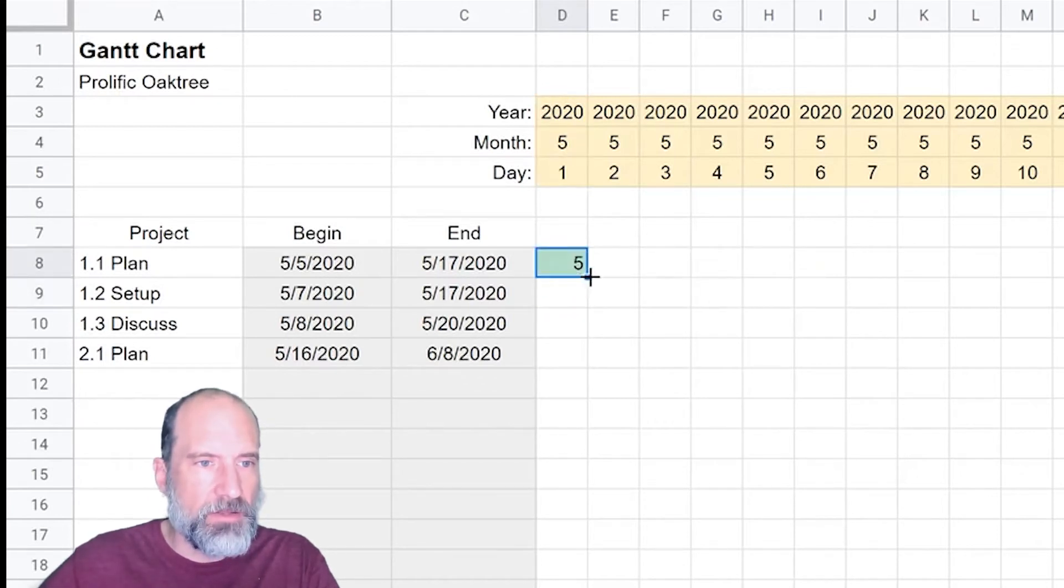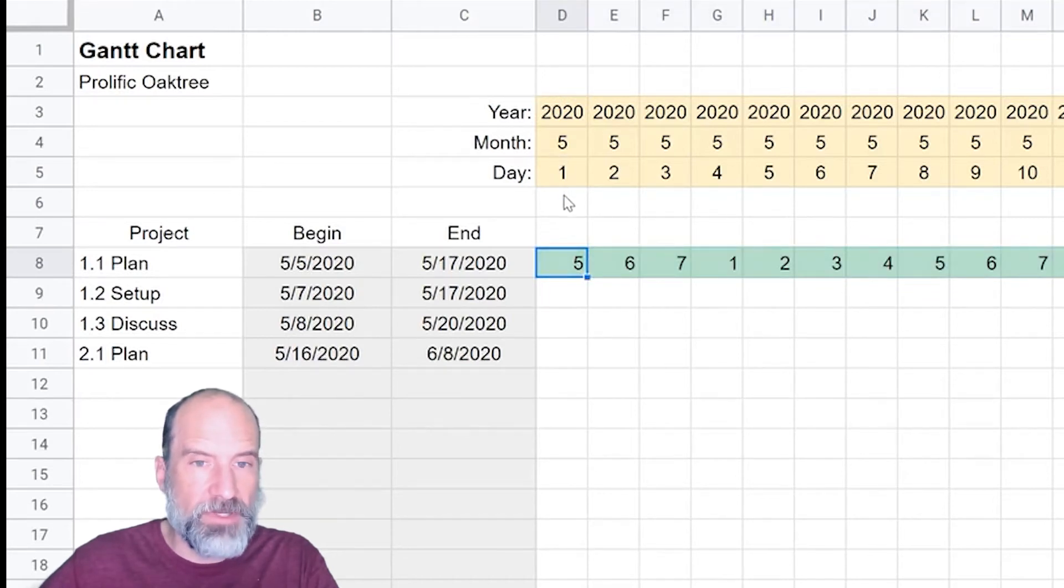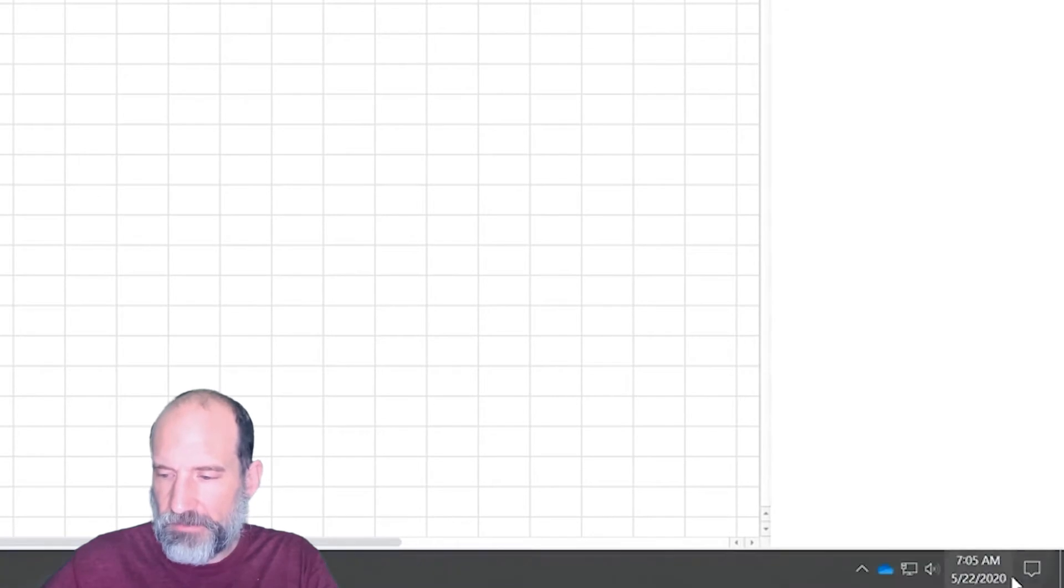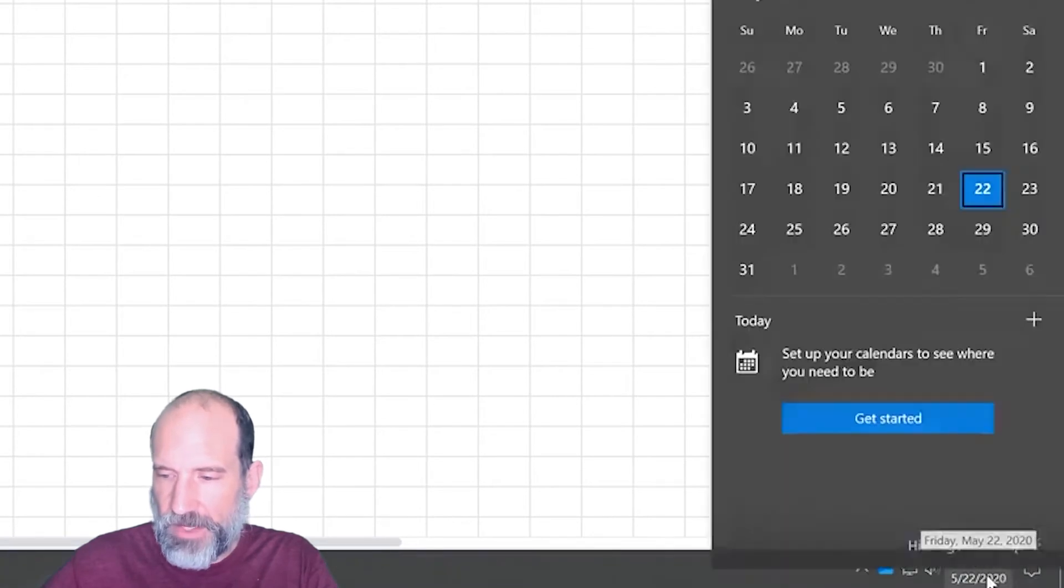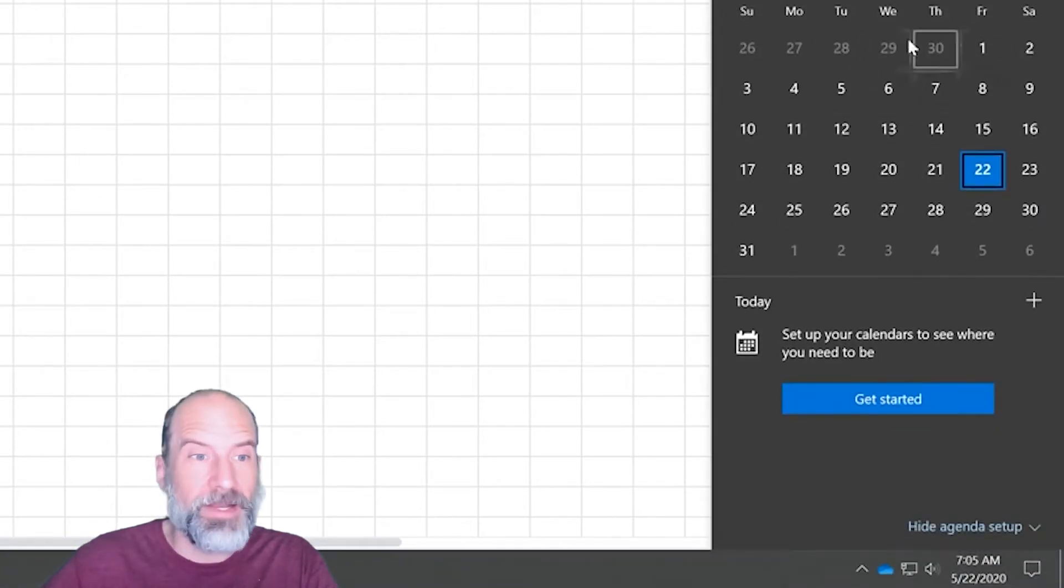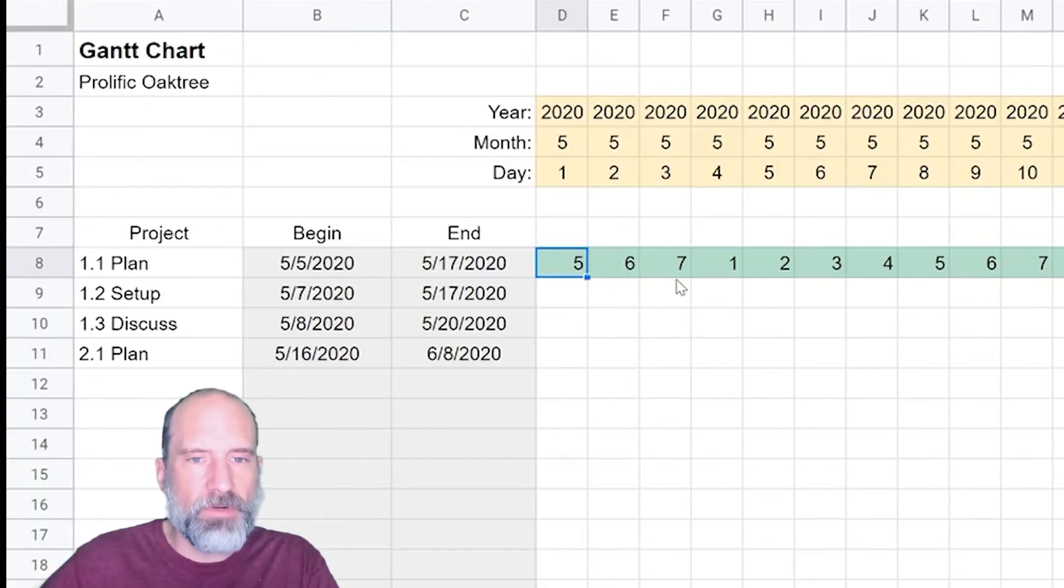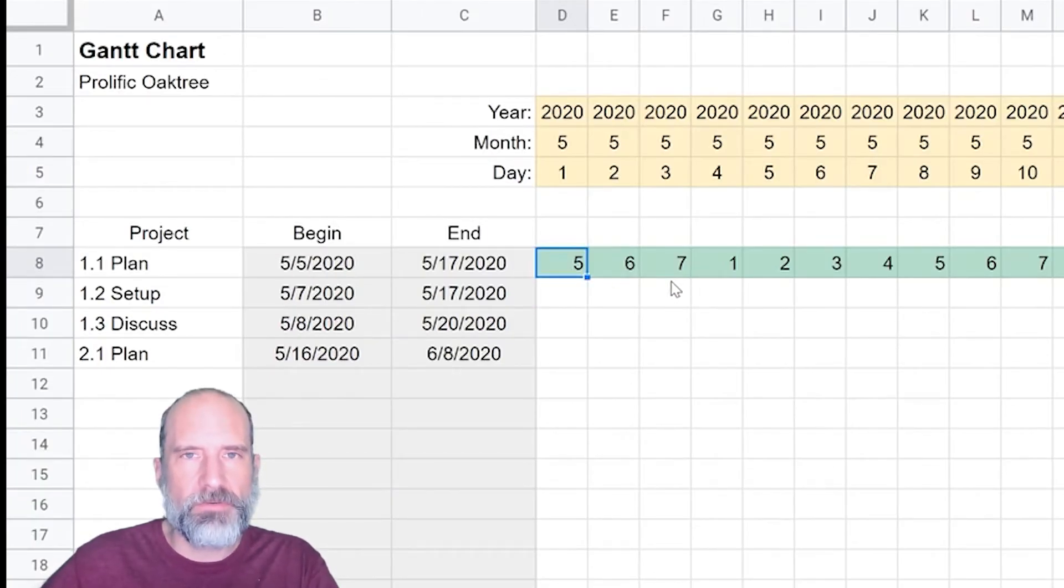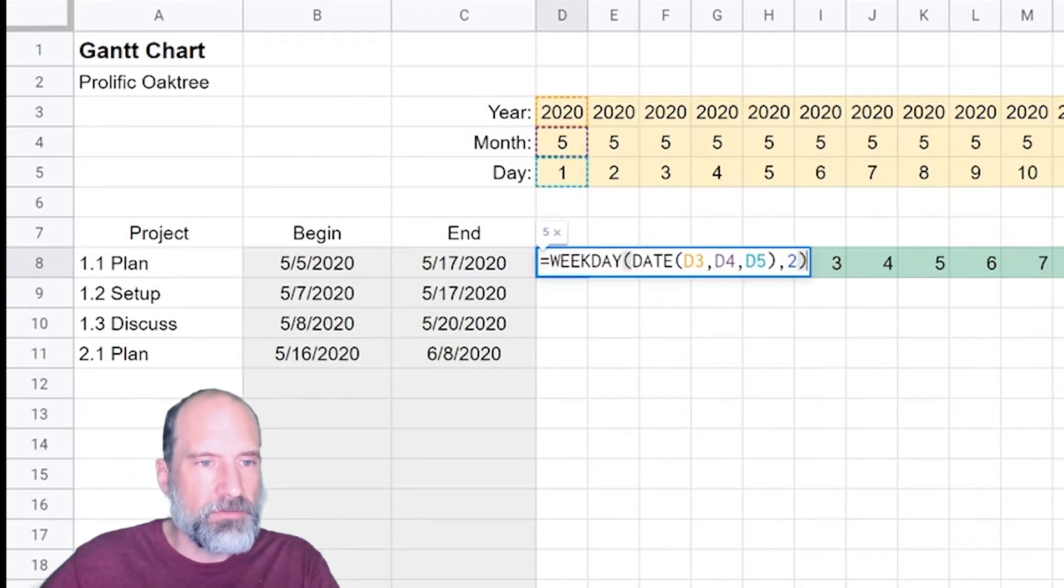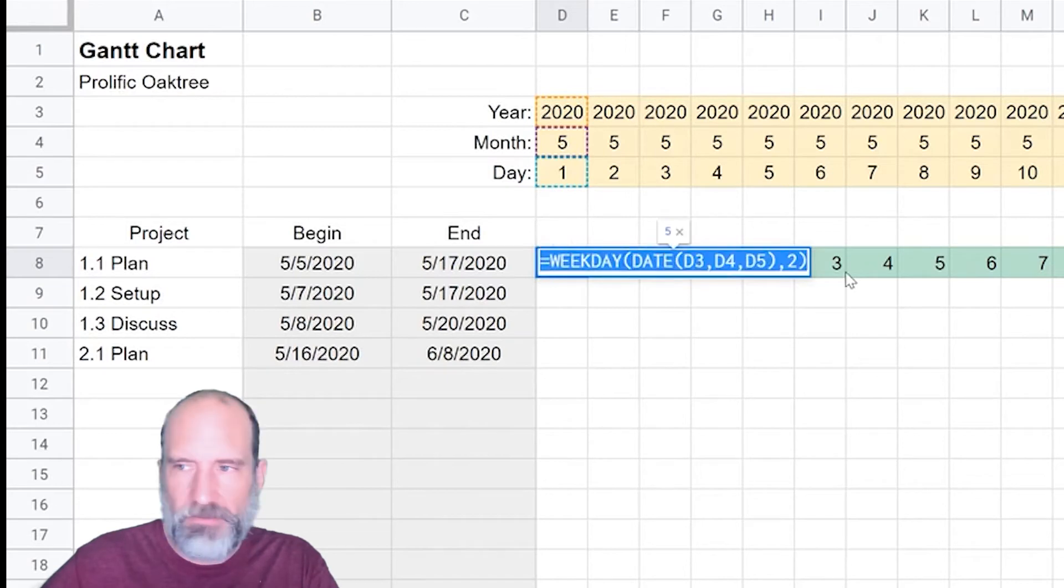Let's drag this out. This is a five. Five one must have been a Friday. Let's check that. Let's go down to the little calendar here. Five one was a Friday. So this is returning the day of the week and we're going to use that result to format whether or not this is a weekend.